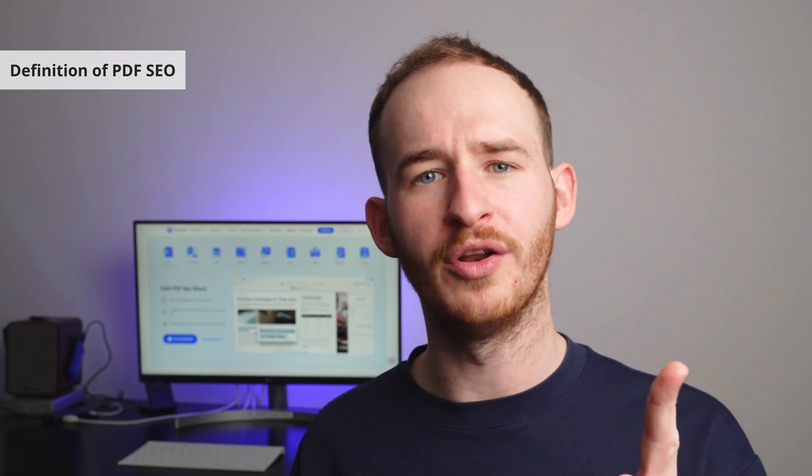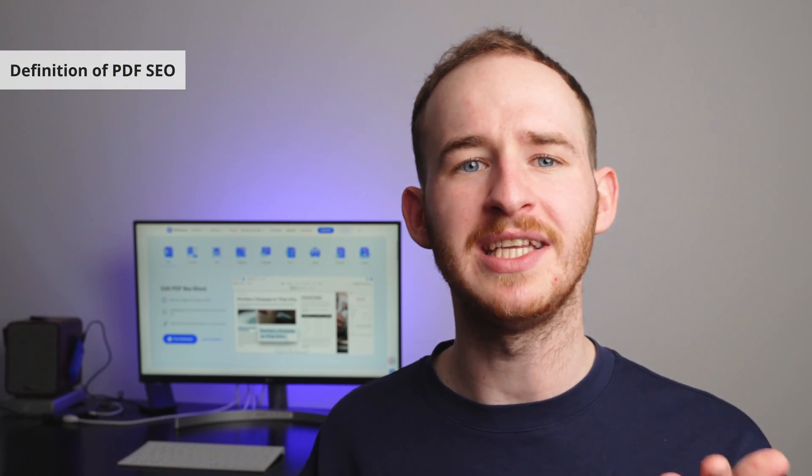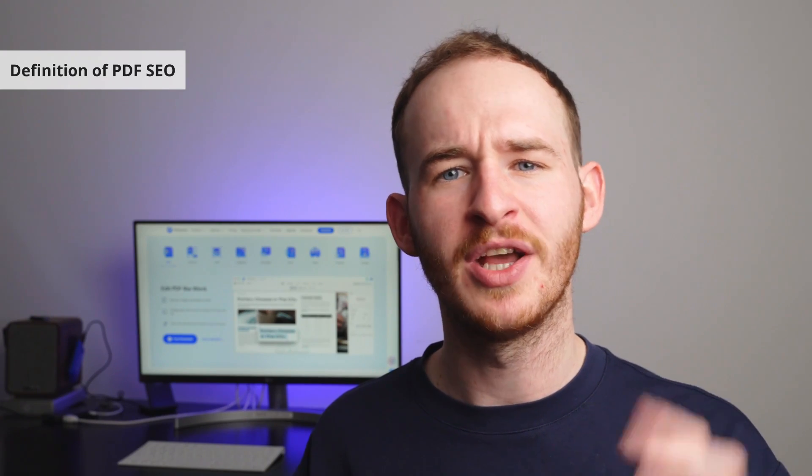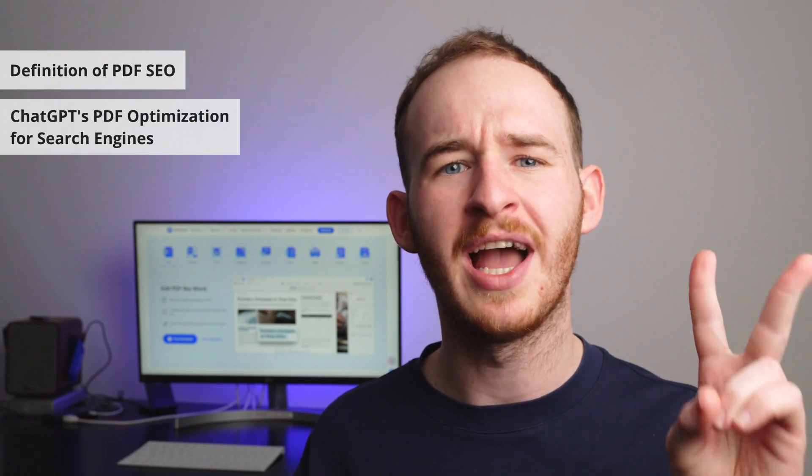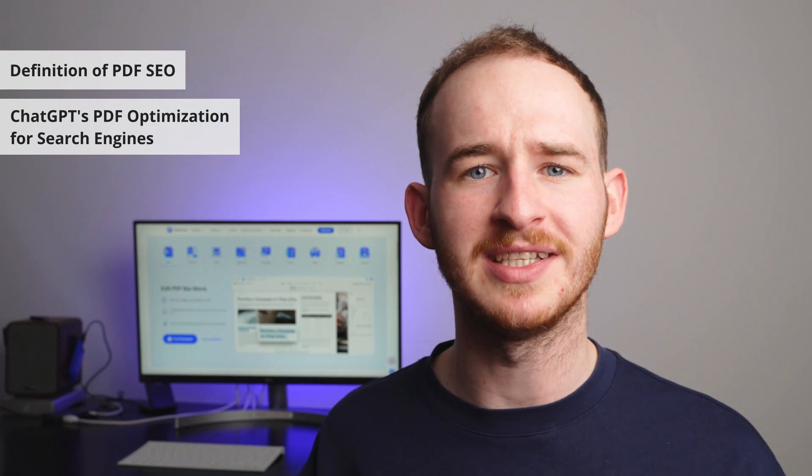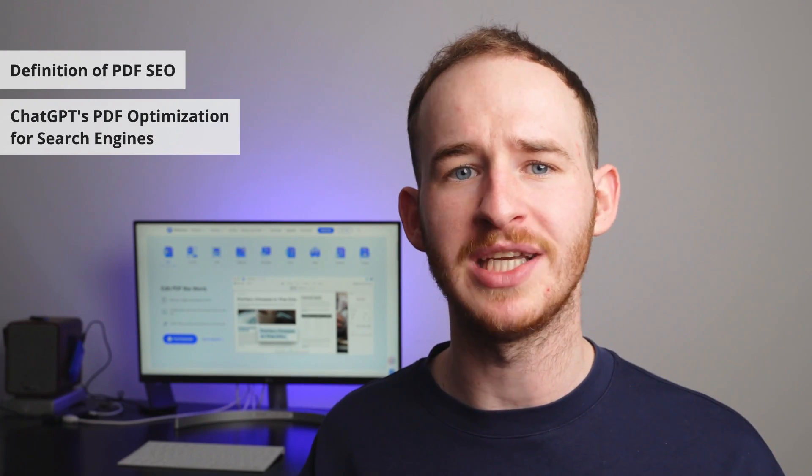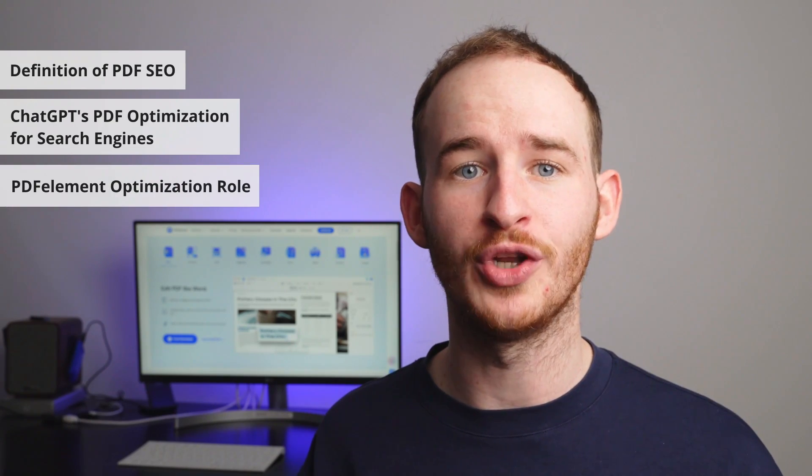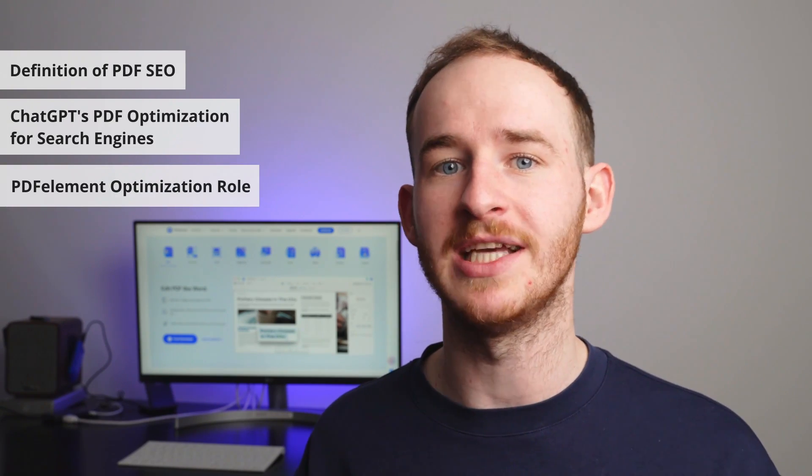In this video, we're going to cover the following topics to help you understand how this smart strategy enhances your online presence. Number one, what is PDF search engine optimization? Number two, how ChatGPT can optimize PDF content for search engines. And number three, PDF Element's role in optimizing PDF content. Are you ready? Great. So, without further ado, let's get started.